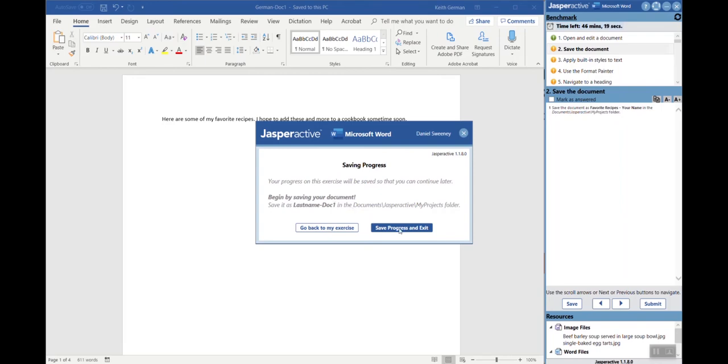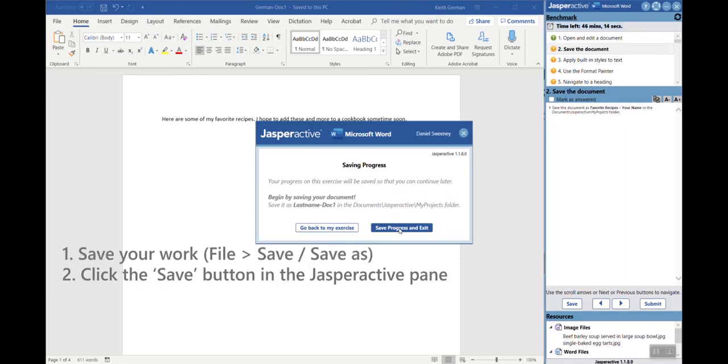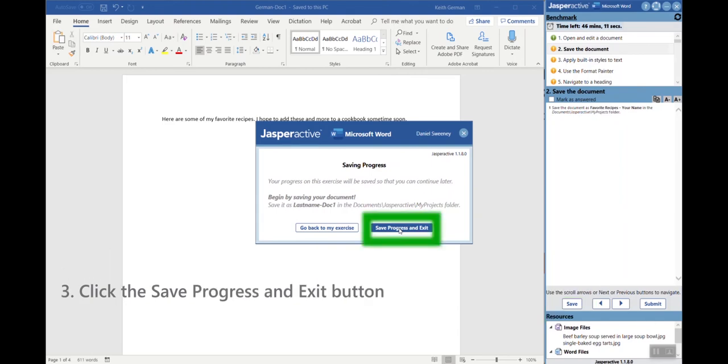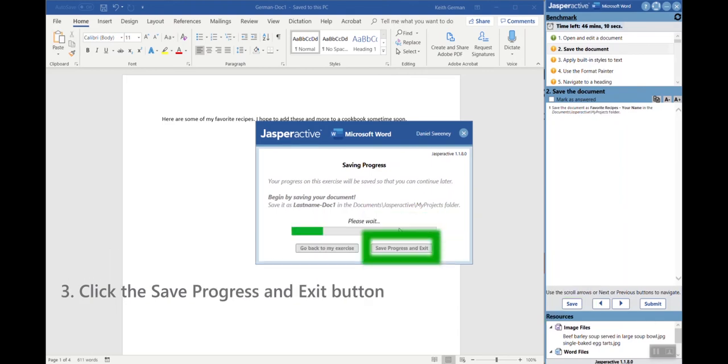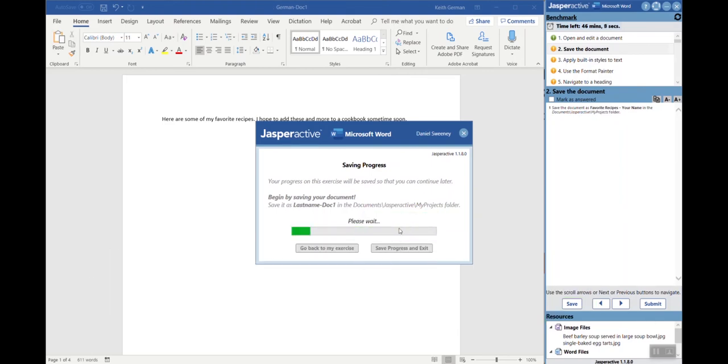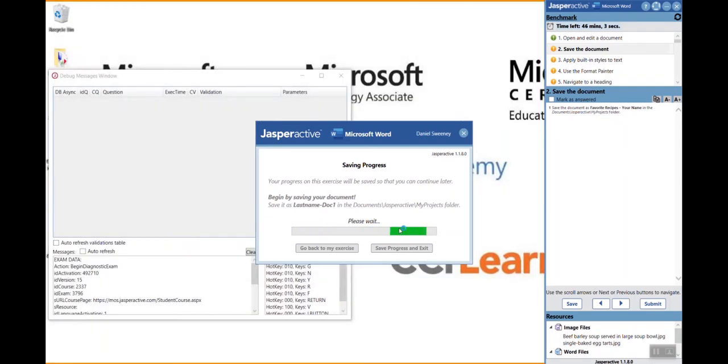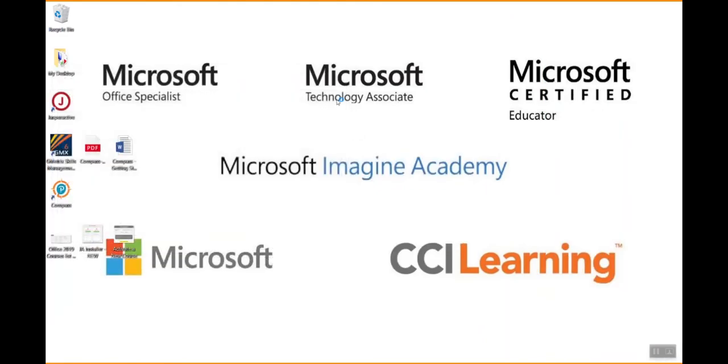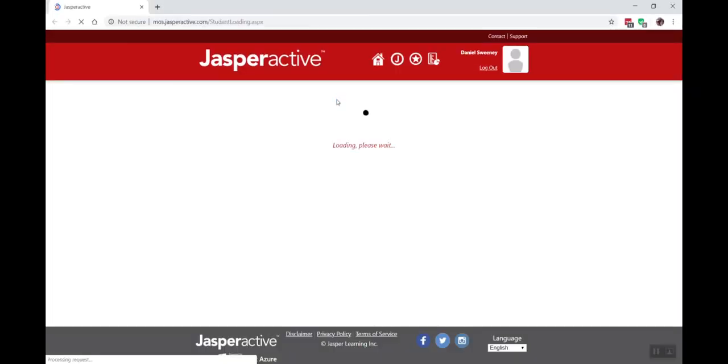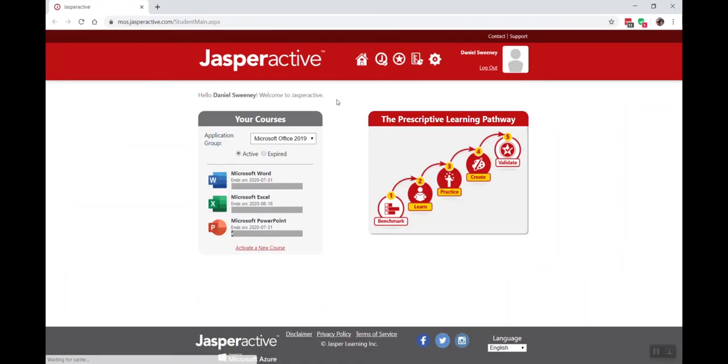Or if I've already done that then I can hit save progress and continue. It is a very procedural step to use this effectively: first save your work, then click the save button in the Jasper Active pane. Now click save progress and exit. I'm at 46 minutes and 5 seconds. When I come back in here tomorrow, I will be able to continue my benchmark exam where I left off and my work will be saved.